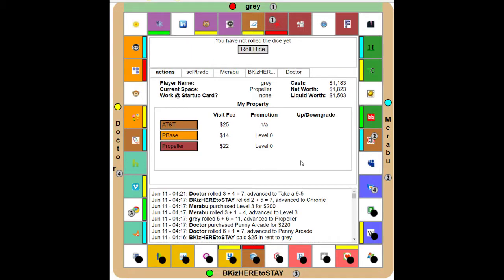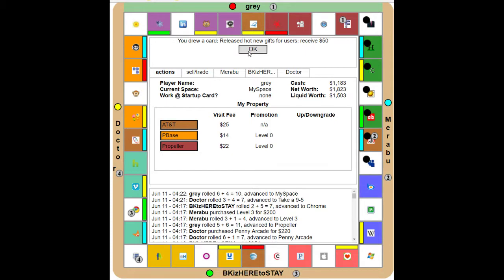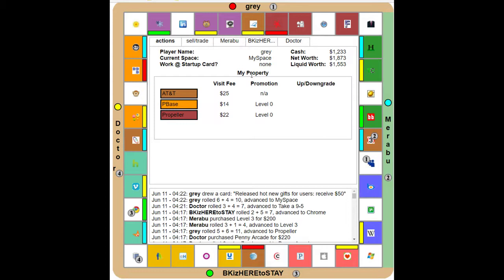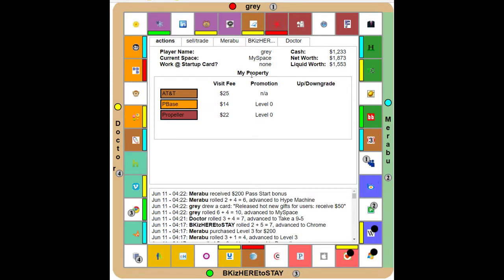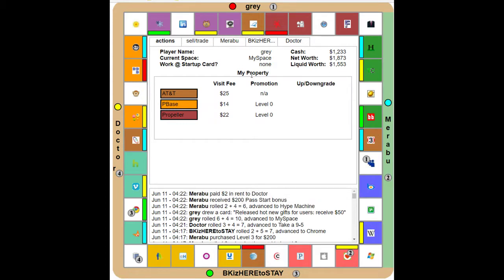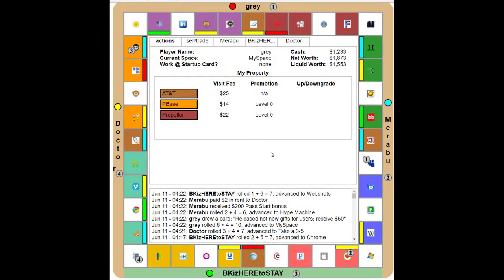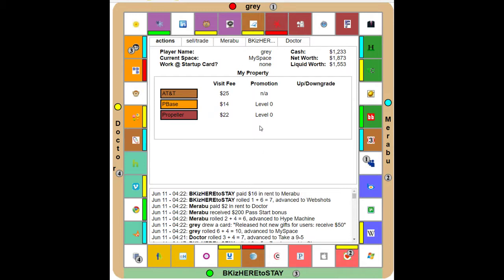Doc is back. Doctor, you're back! You missed the pie. You're in a 9 to 5, good job. Yeah I see that. Oh no, don't buy MySpace. Drew a card, released hot new gifs for users, receive 50 dollars. Well you know why I'm in a 9 to 5? Just because. Yeah I guess. Remember, language. I got paid two bucks to visit a hype machine. What even is that? A hype machine. That's what I own. Who am I paying here? Bibs. I get money. I have a get out of 9 to 5 card. I'm going to use my card. Oh I don't have one. Too cheap. I didn't have one.